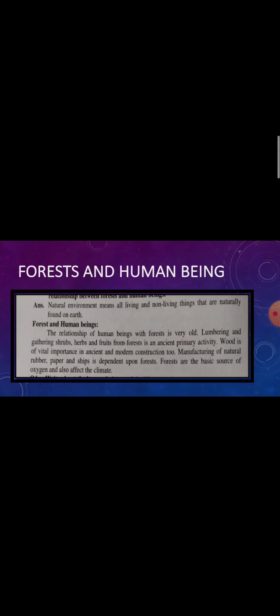Natural environment means all living and non-living things that are naturally found on earth.